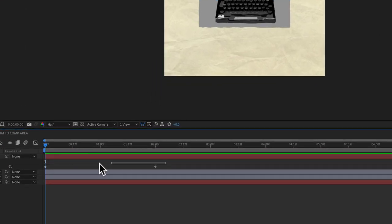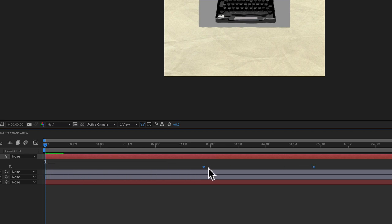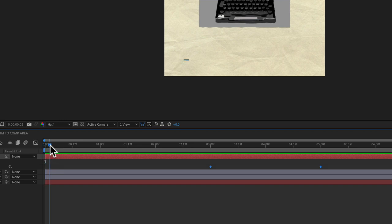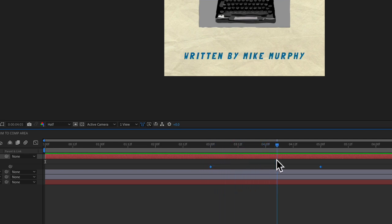So for that, we're just going to select both keyframes by dragging over them. And I'm just going to drag it out. We'll stop here at about the three second mark. And now you will see we have the blinking cursor. And when it gets to the first keyframe for type on, it will start typing on.